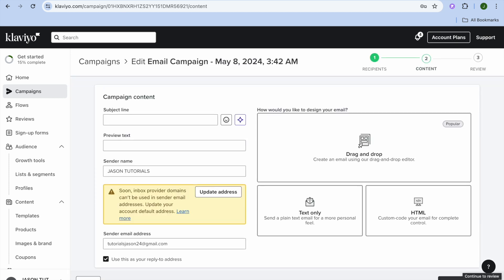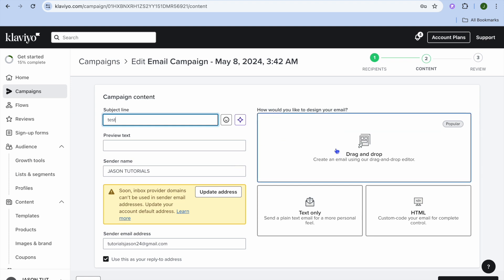After tapping on Continue to Content, all you'll need to do is add your subject name. After adding your subject name, you can type in a preview text right here. Once you have done that you will see the option to edit your email.